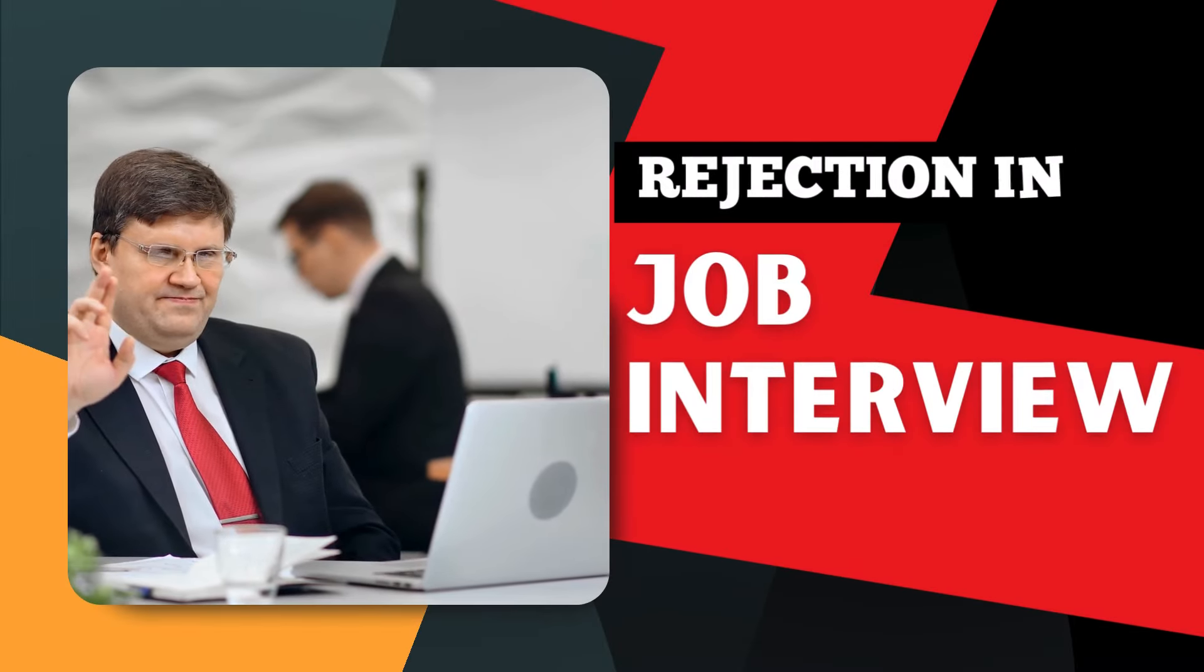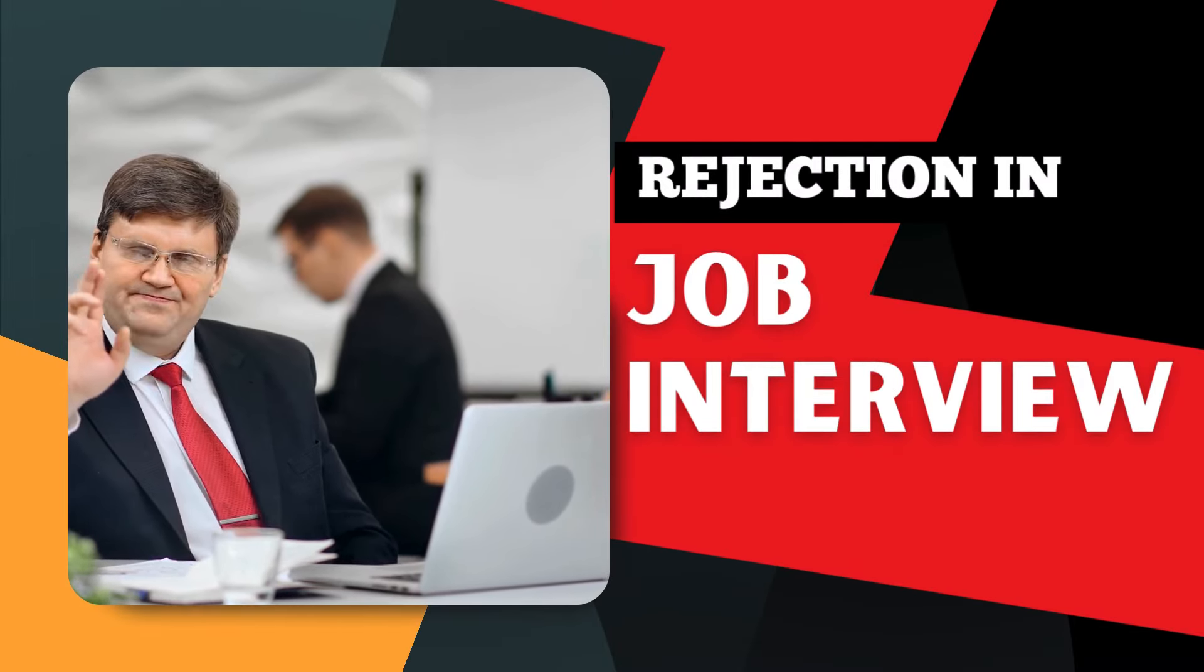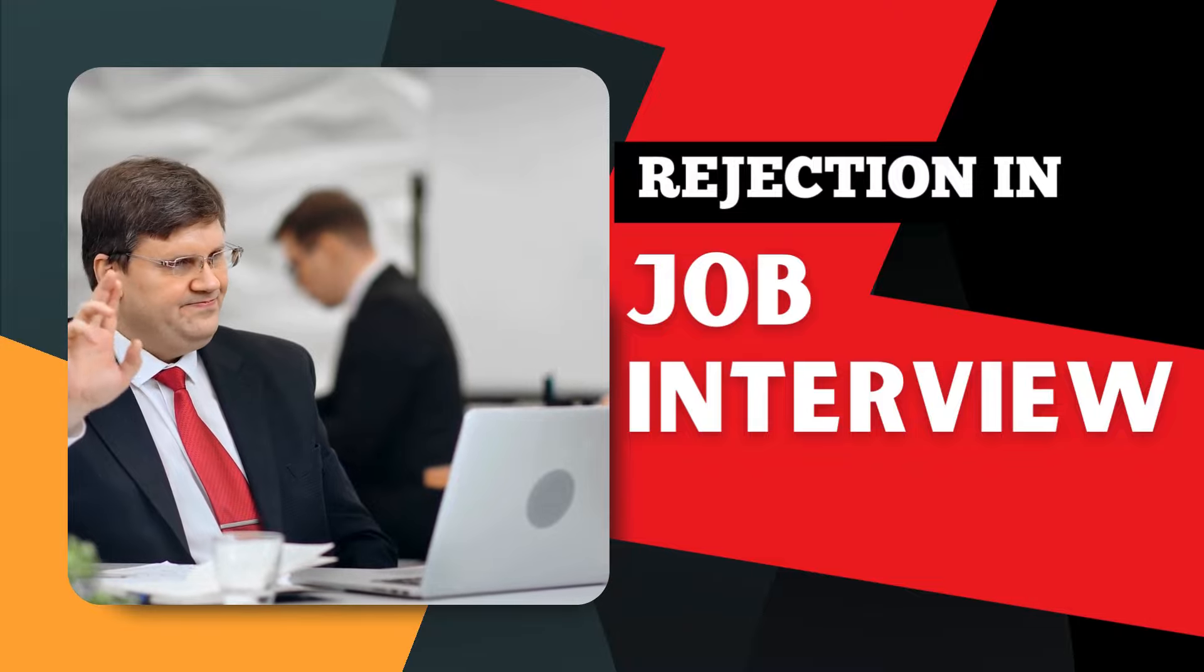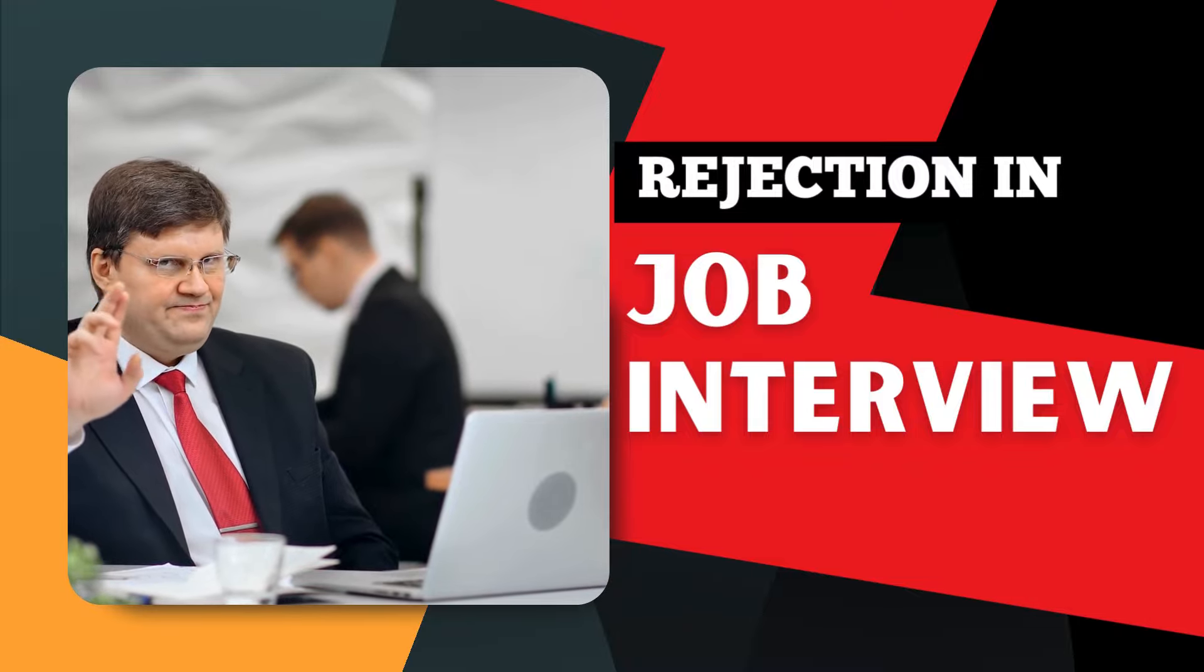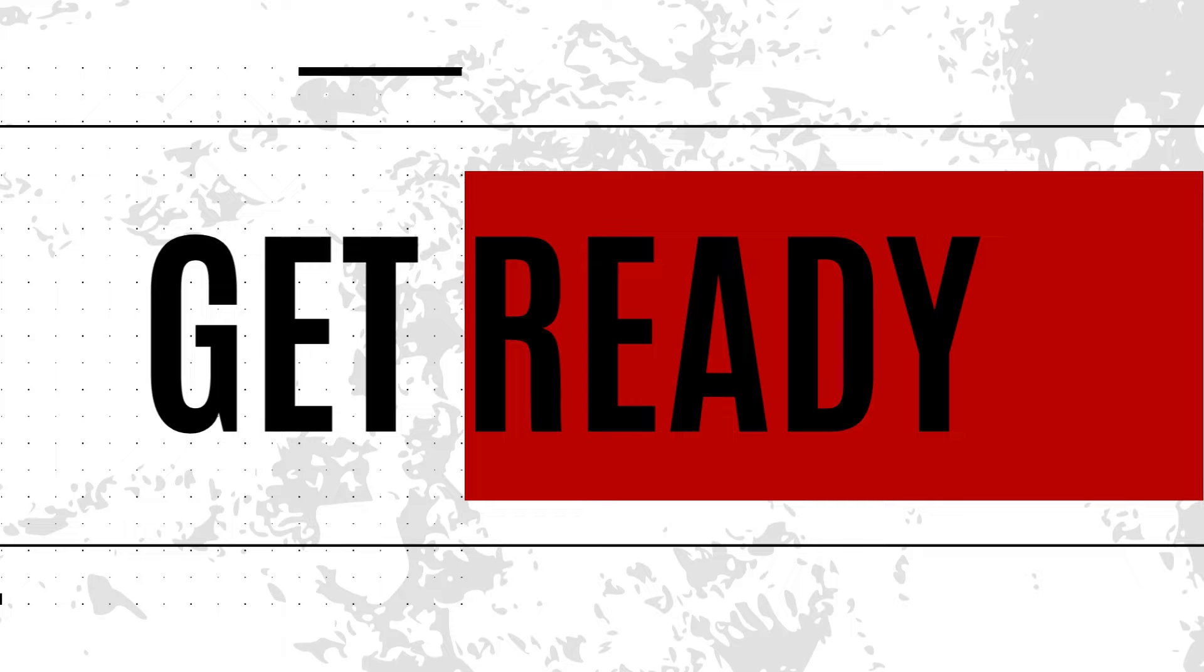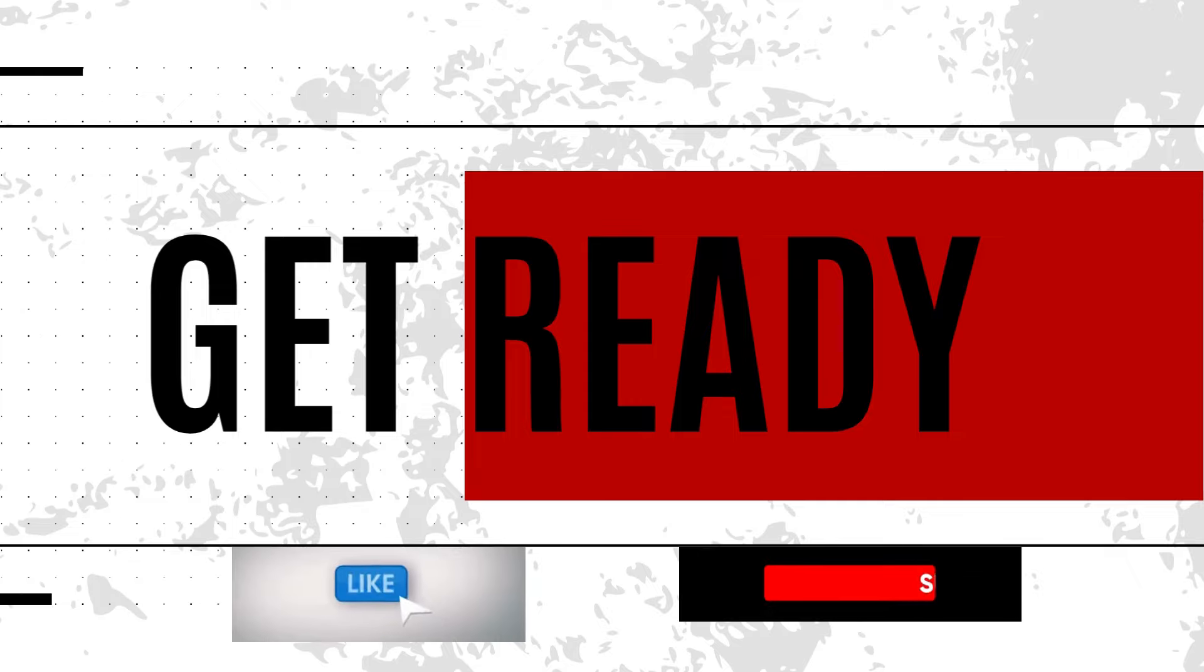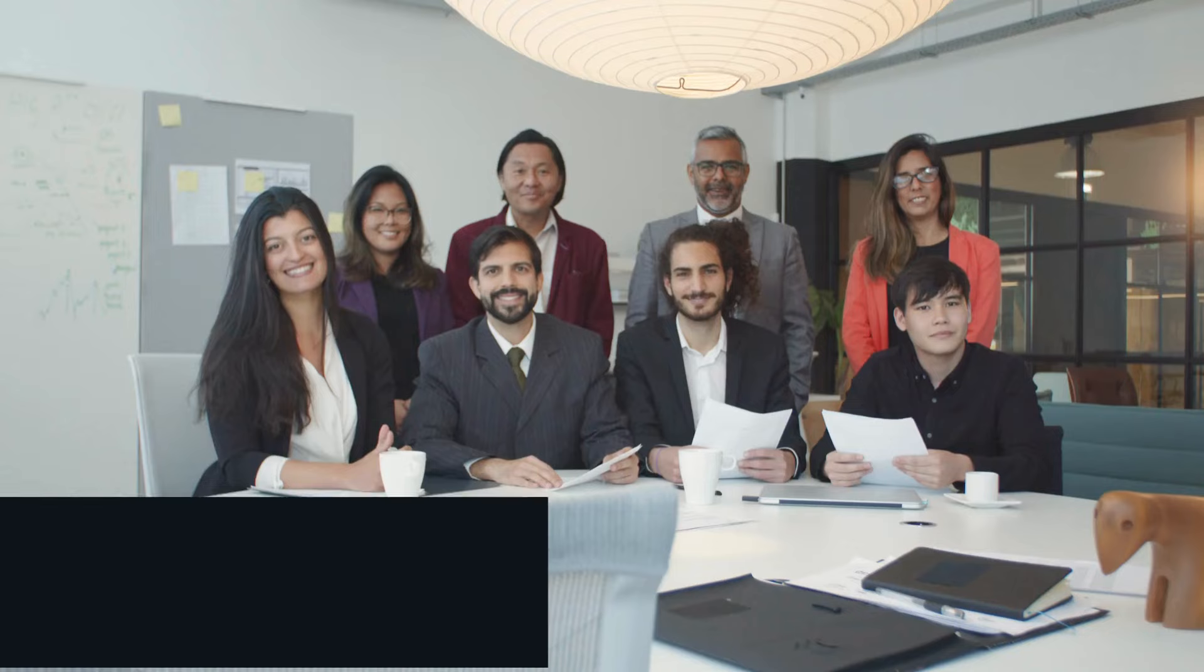Friends, you might have faced rejection in many job interviews. Today's video is going to be a game changer for you, so get ready for this exciting video. Do like and subscribe for more videos.